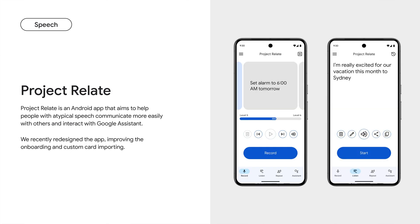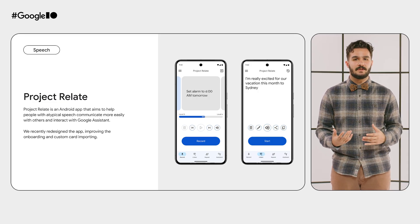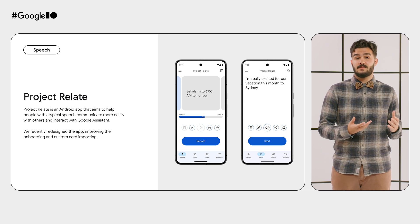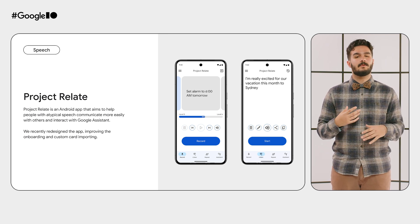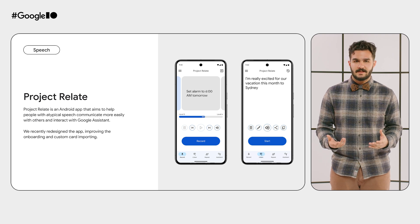For millions of people with atypical speech, being understood can be difficult. To make communication more accessible, Google's speech and research teams joined forces to create Project Relate. This Android app aims to help people with atypical speech communicate more easily with others. People can receive a real-time transcription of their speech, repeat what they've said in a computerized voice, and interact with Google Assistant. We've recently redesigned the app, improving the onboarding process.